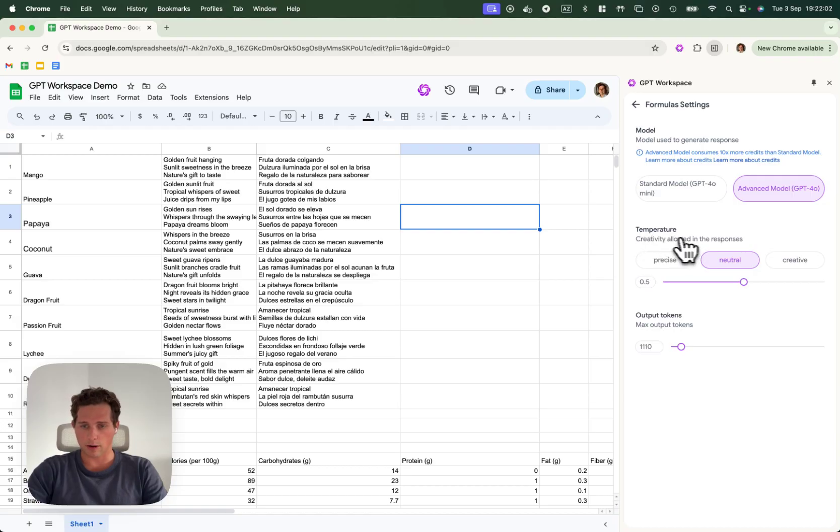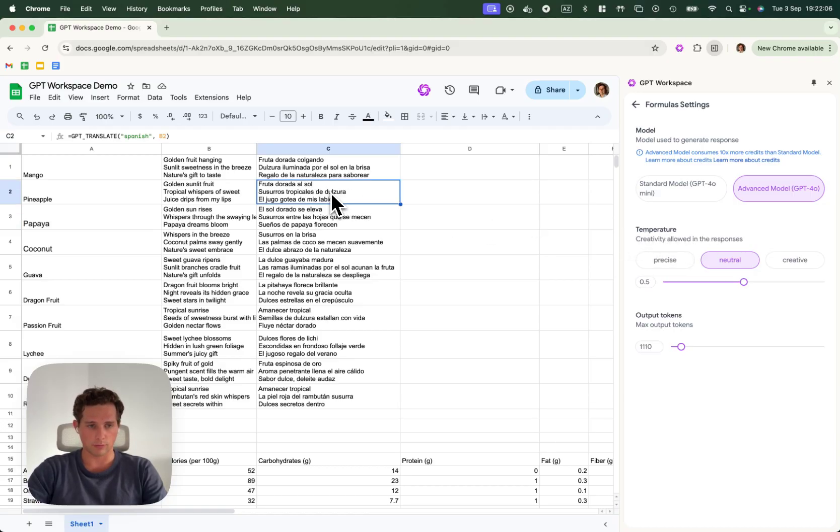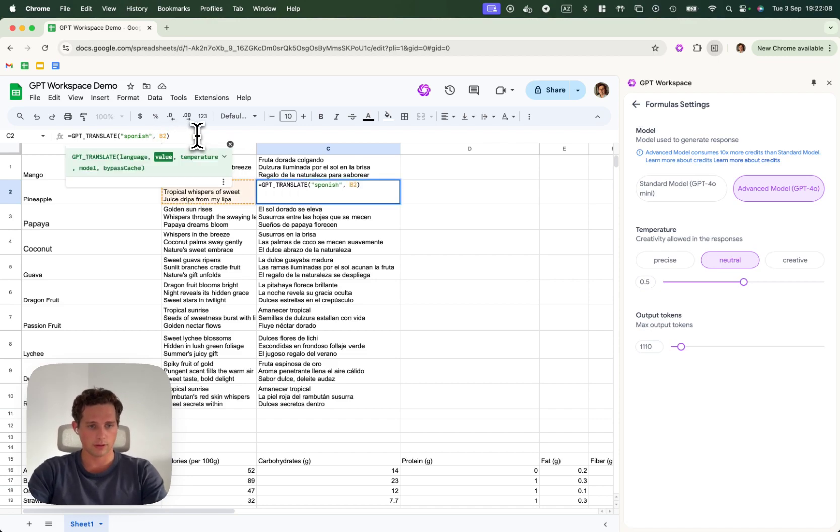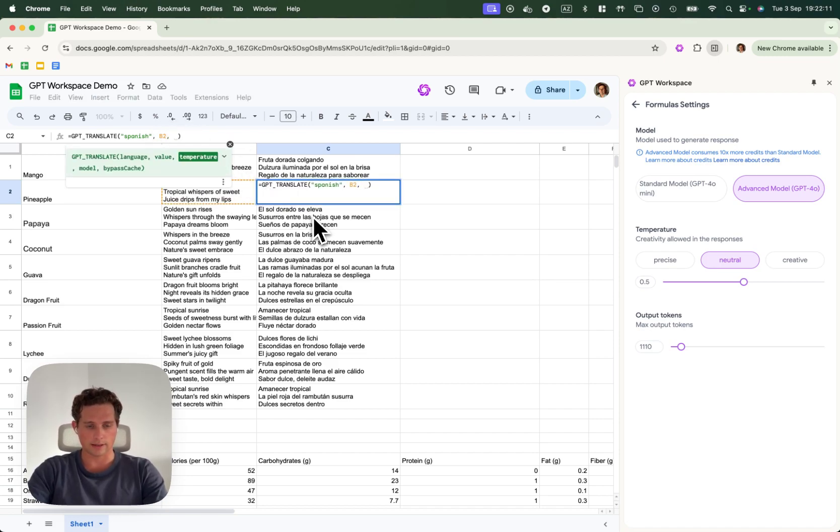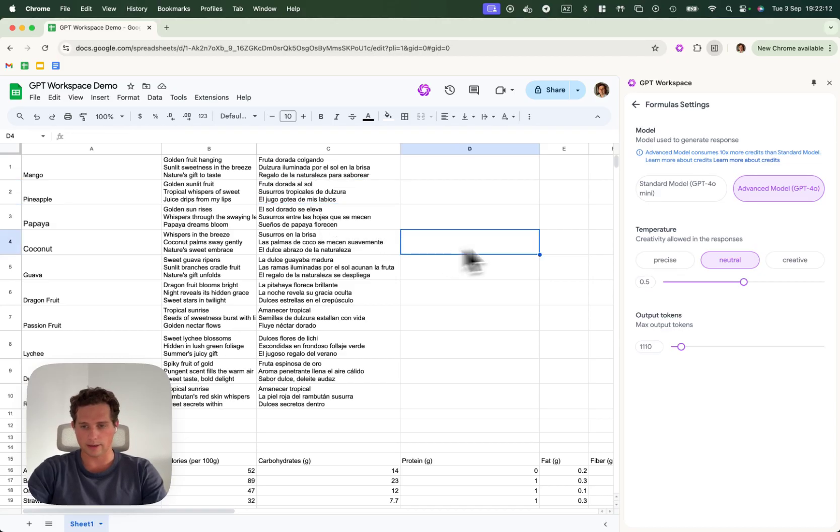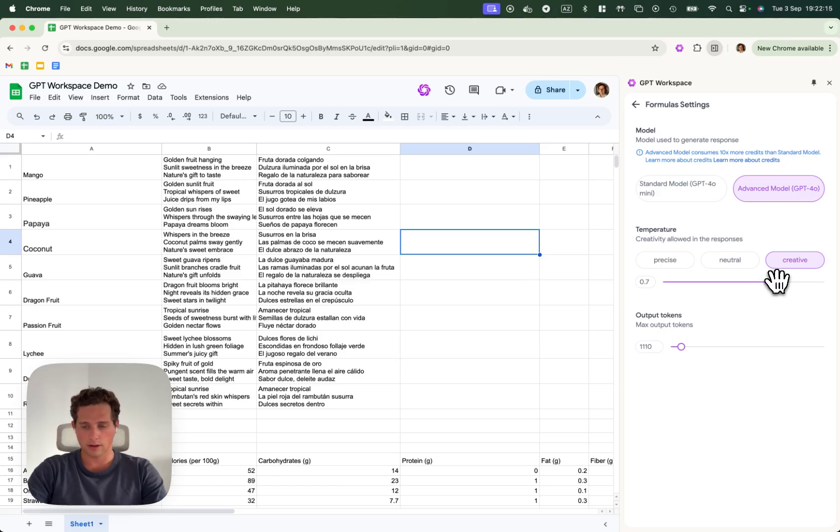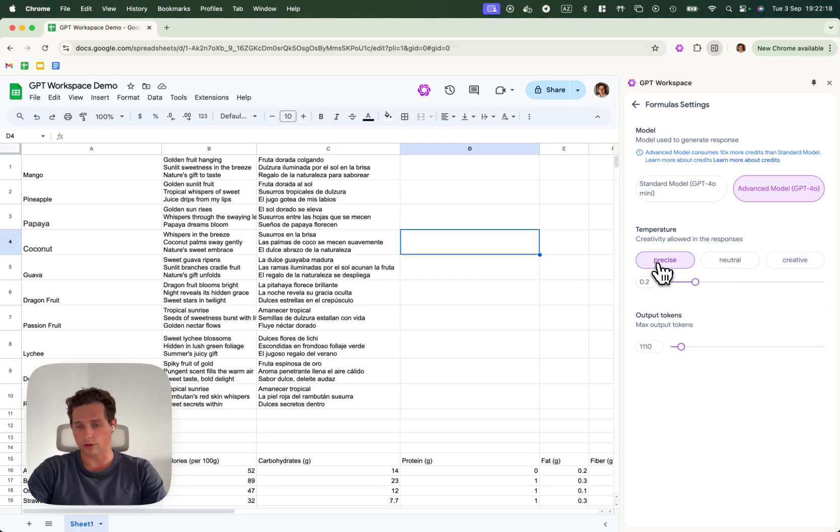Another parameter you can use is the temperature. Instead of having to input the temperature every time here, I can simply add it by default for each cell, either in creative mode or in precise mode.